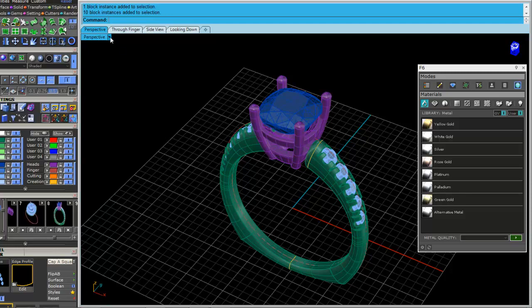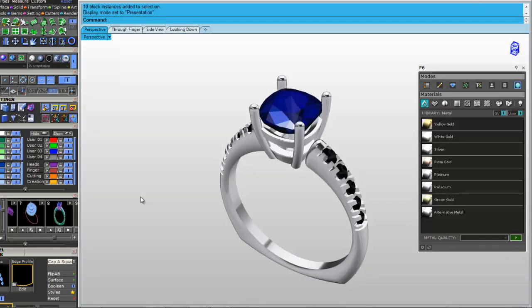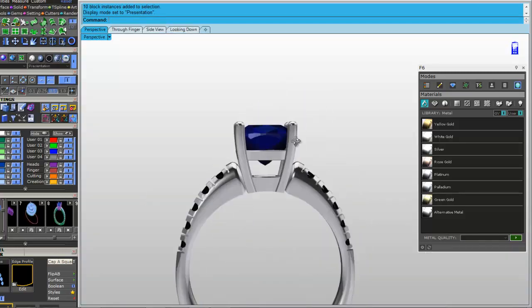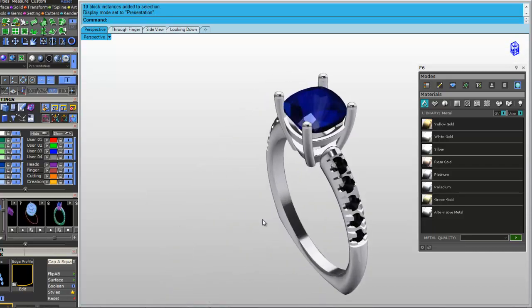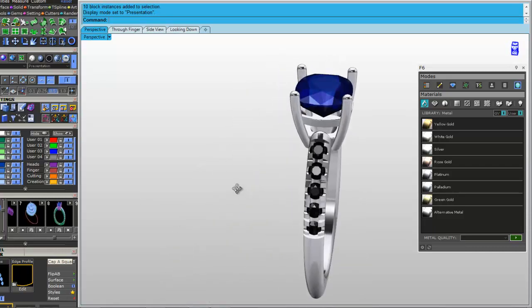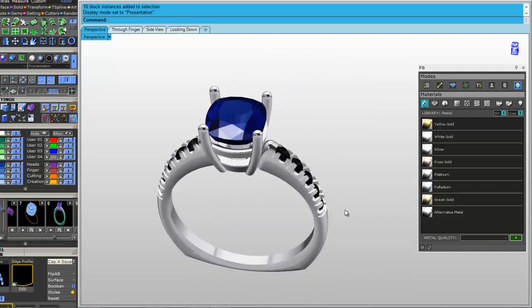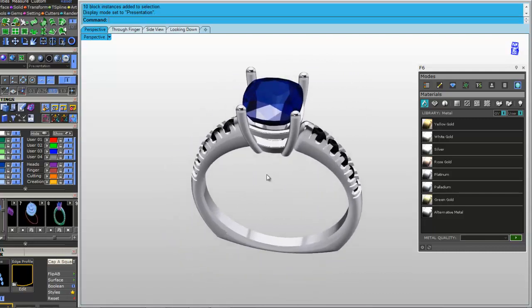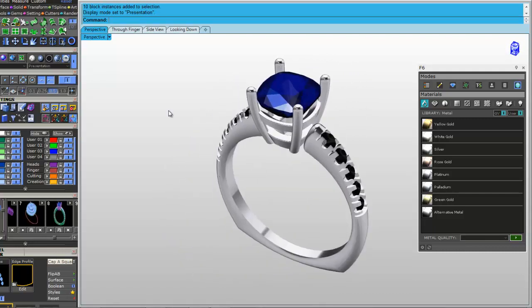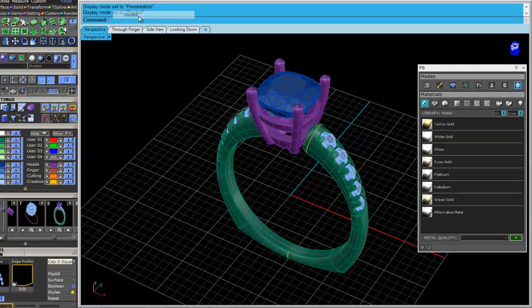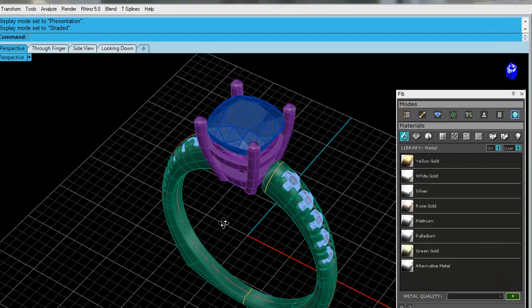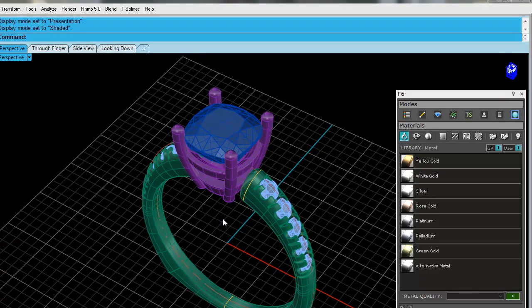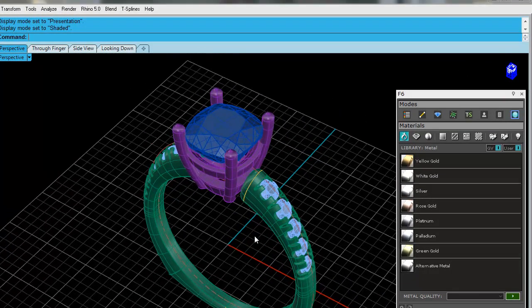But in here, if I click the arrow down, if I go to our presentation shade, there you go. So some people like working in this with this kind of shade mode, my favorite is still shaded. It's one of Rhino's first ones, and I'm going to stick with it. So there you go.